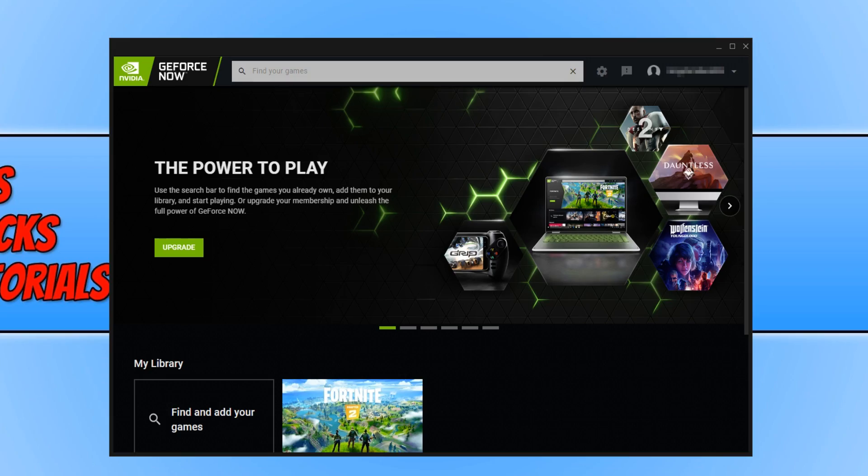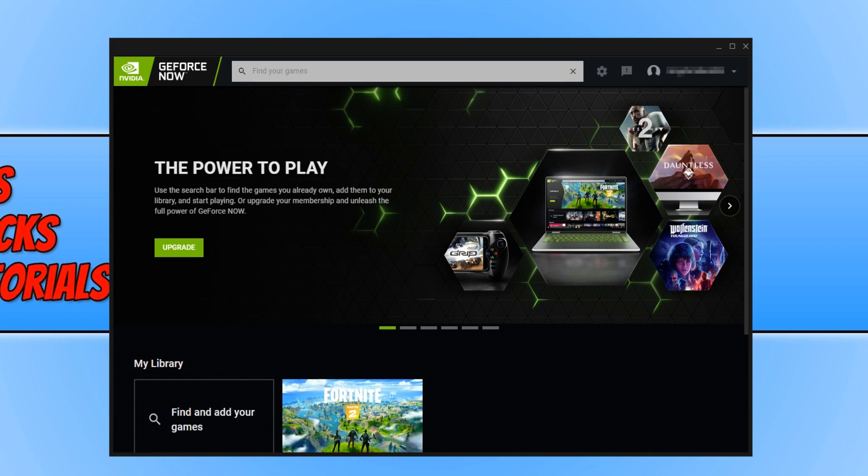If you would like to add a Steam game to your library, then all you need to do is find a game that is supported in GeForce Now that you do have on your Steam library. Click on find your games, find the game, press add, and then when you boot the game, you will be prompted to sign into your Steam account and then you will be able to play the game.